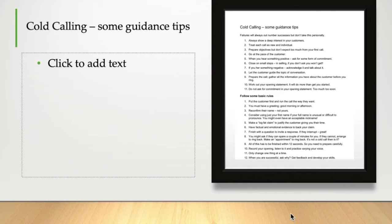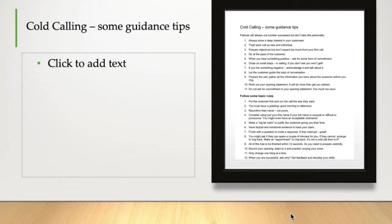Number five, when you hear something positive, ask for some form of commitment. Is that something you're considering at the moment? Is that an important area for you? Is this a project, a priority for you right now? Is this something you'll be looking at in the next three or four months?